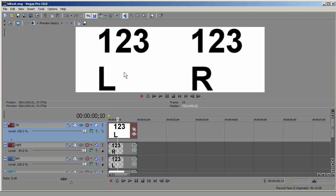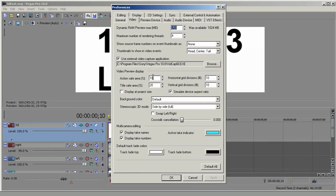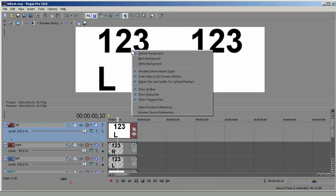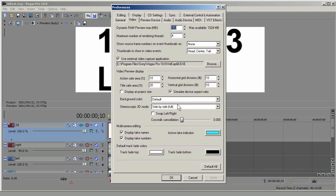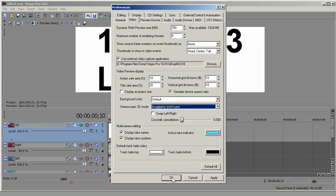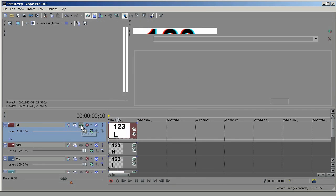Right now you can see this paired clip is being displayed side by side. I'm going to change that to anaglyphic. You can do that by going to Options, Preferences, Video — or you can just right-click in the view, go to Video Preview Preferences, and it brings you to the same place. I'll choose Anaglyphic Red Cyan, then click on Track FX.